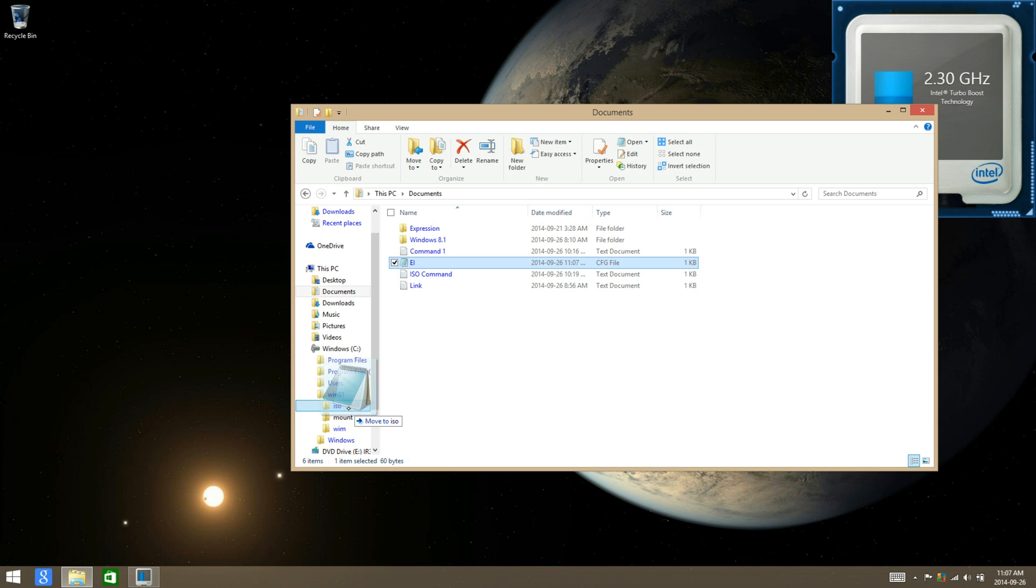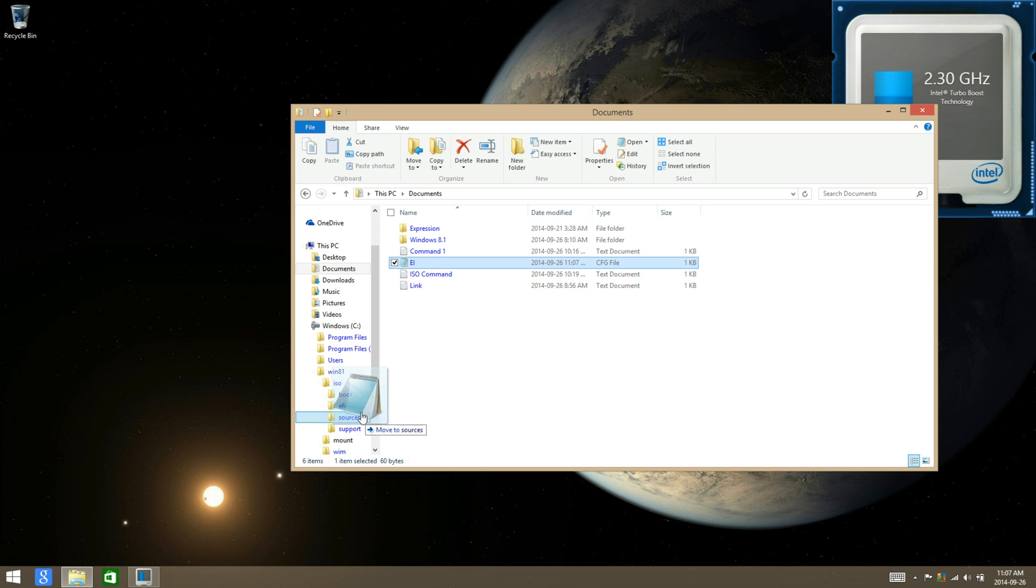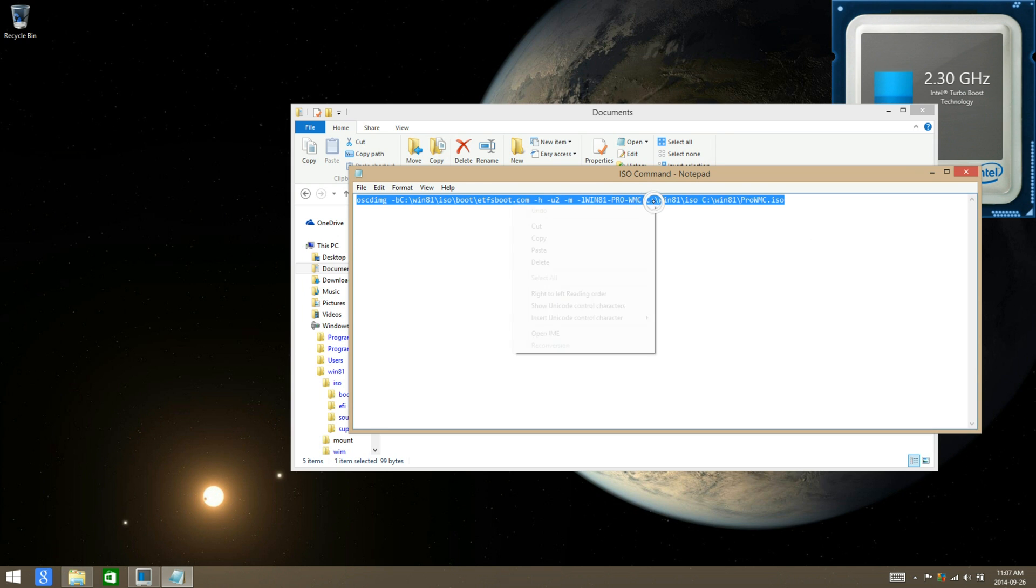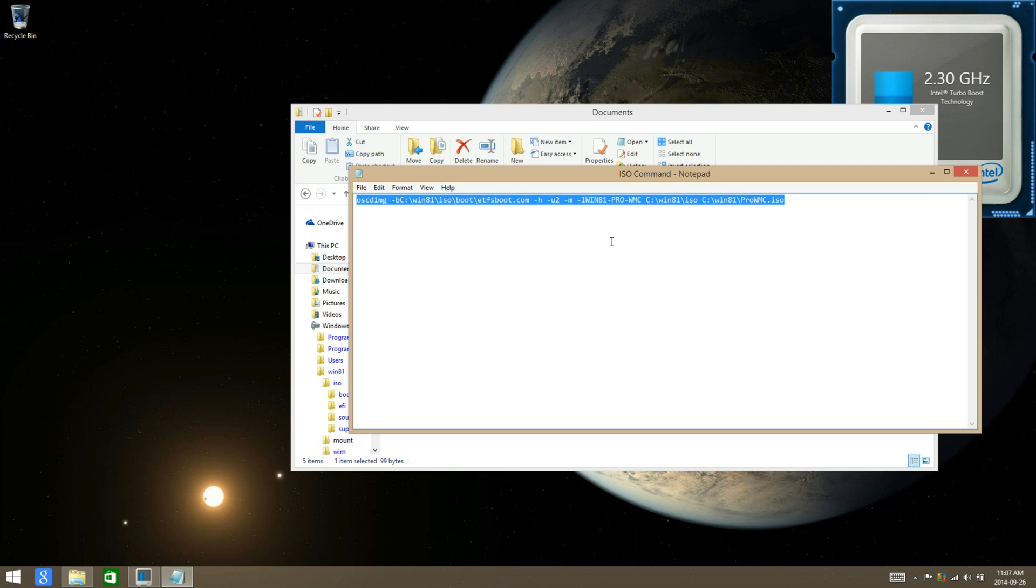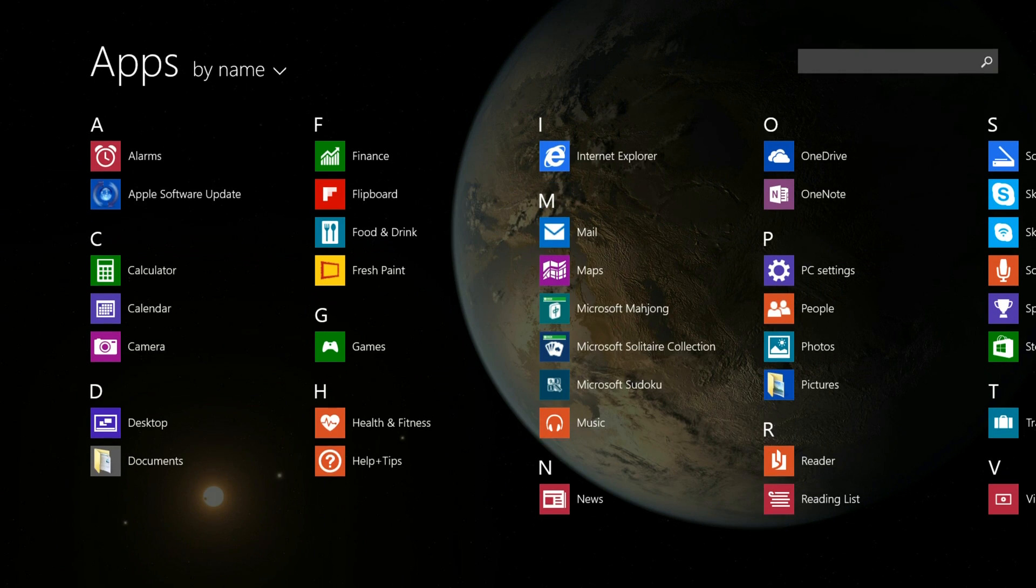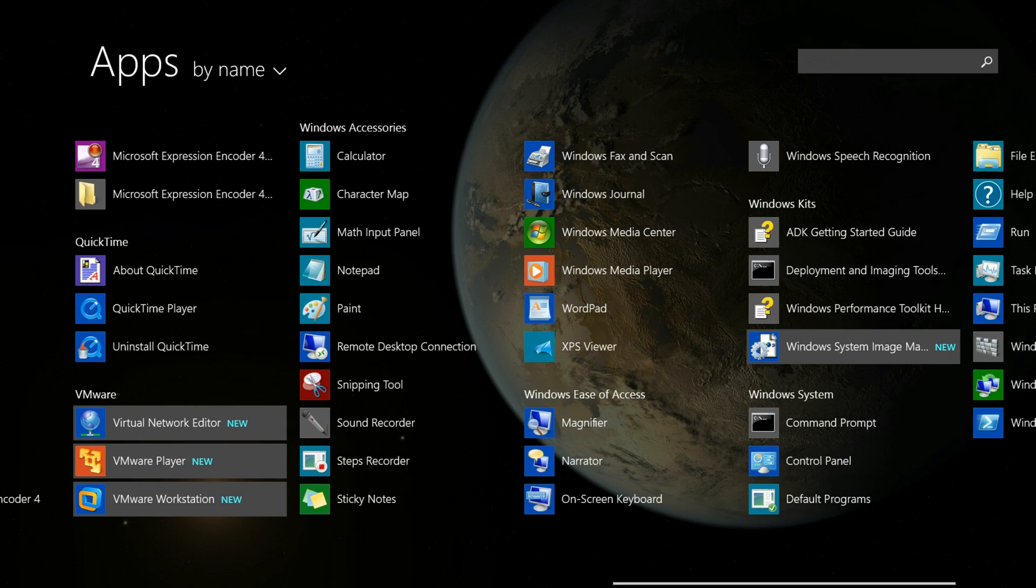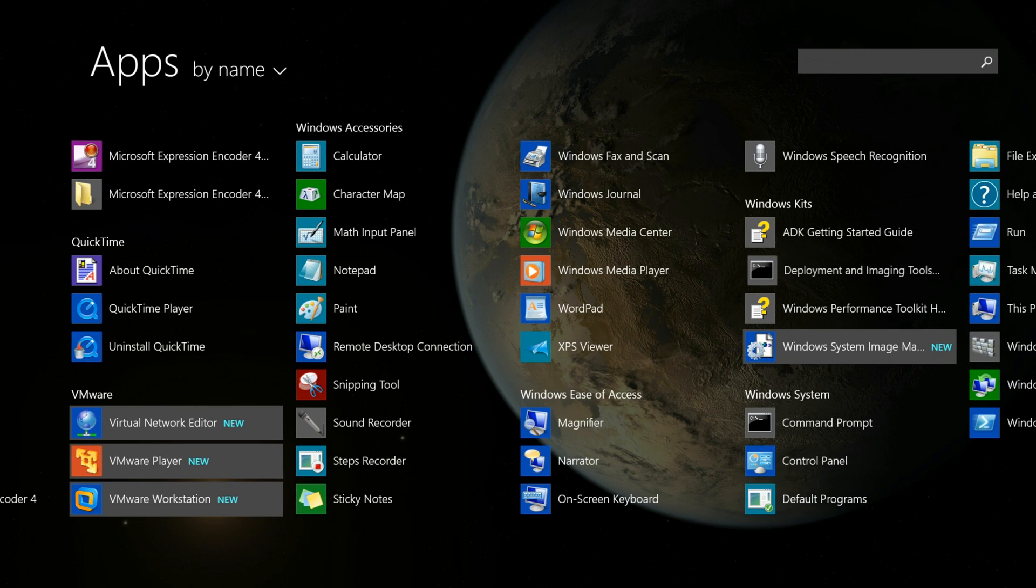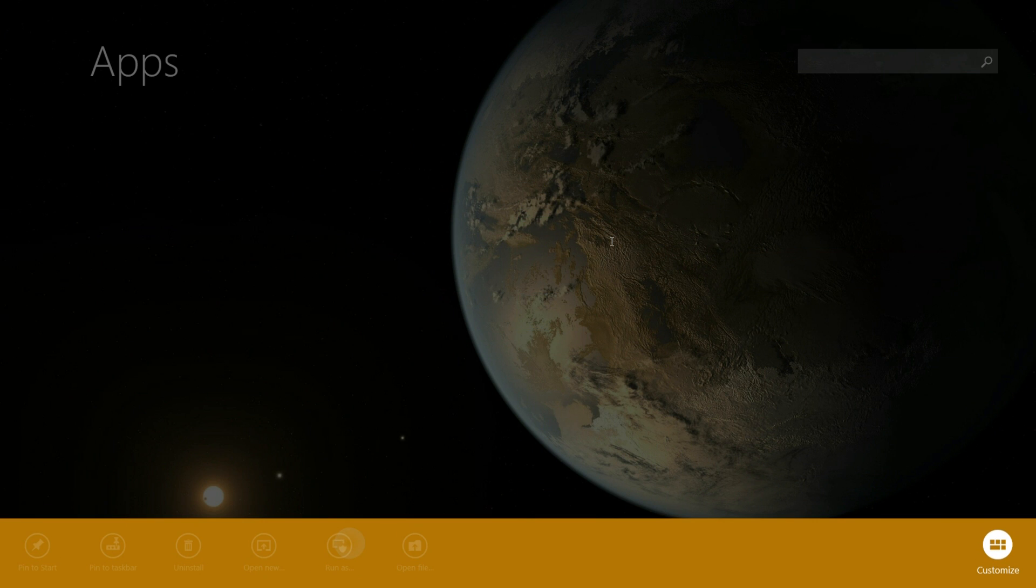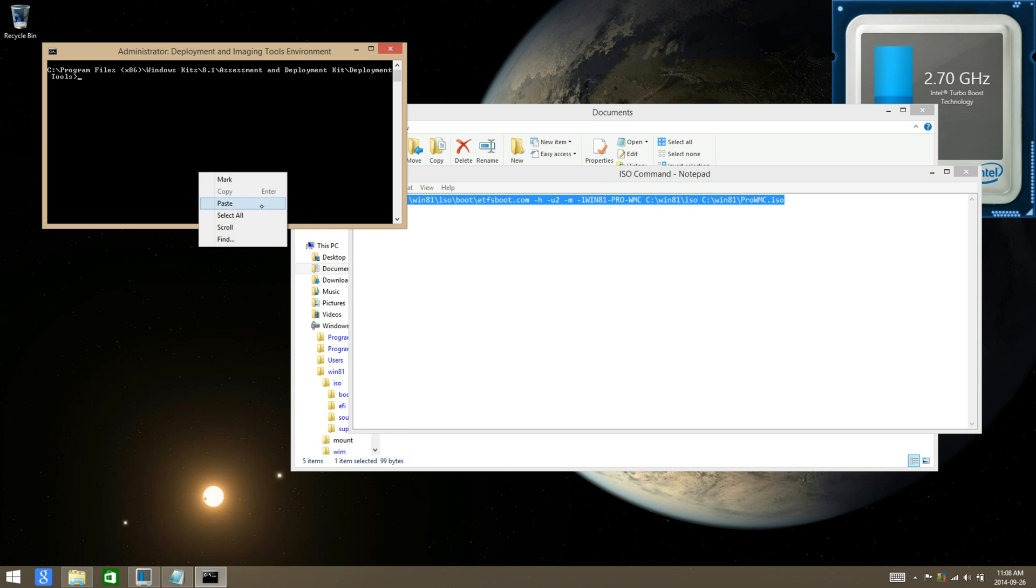And then to create the ISO image, just copy the command from the description and reopen the development tools, run as administrator.